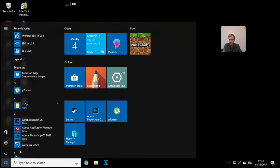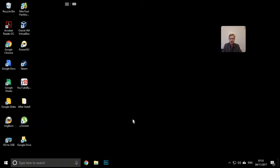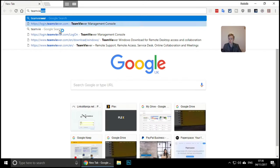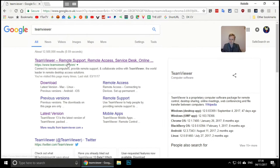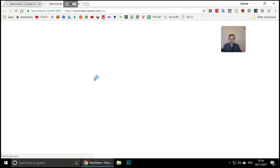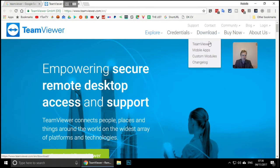To get TeamViewer on your computer, you need to set it up as a host. Your home or office computer needs to be set up for unattended connection. Go to your browser and search for TeamViewer. The first link should be teamviewer.com. Go there and choose Download, then choose TeamViewer to download.